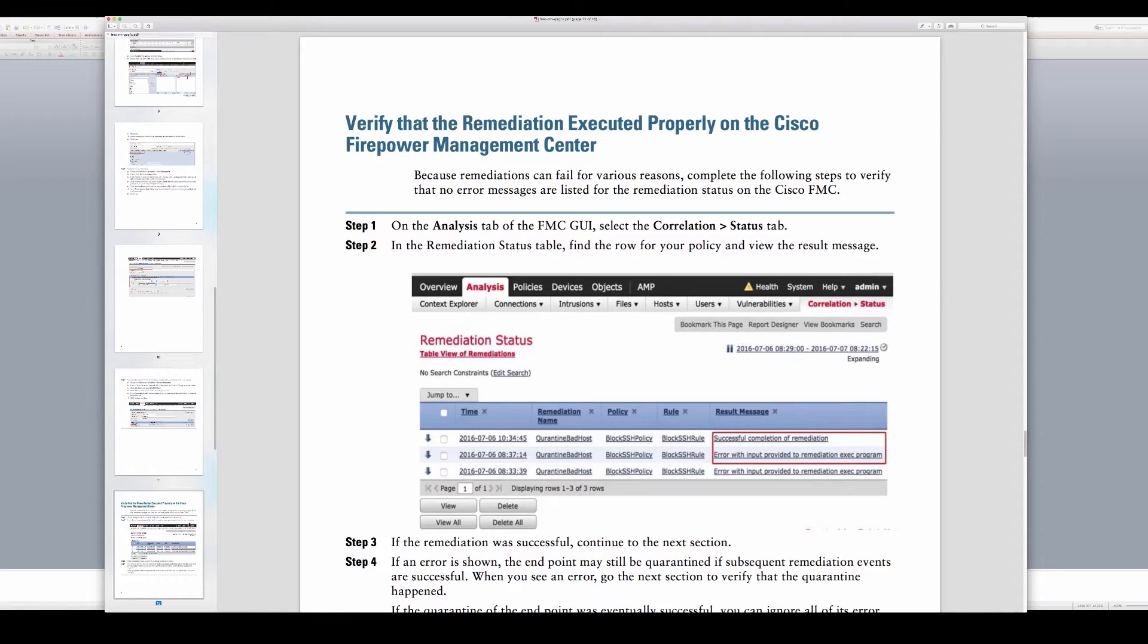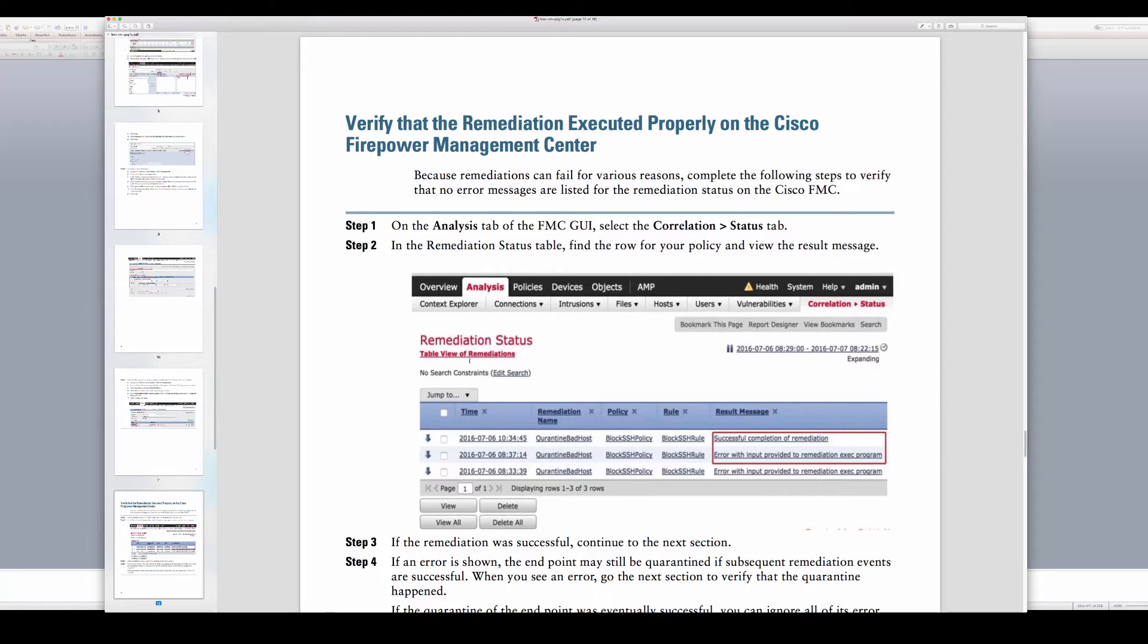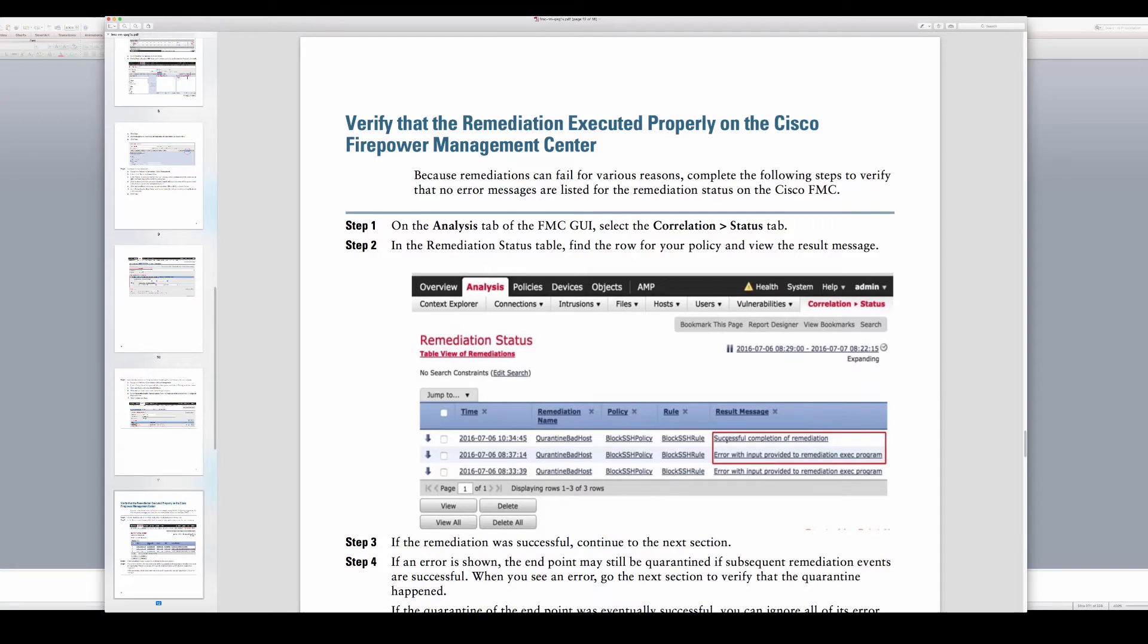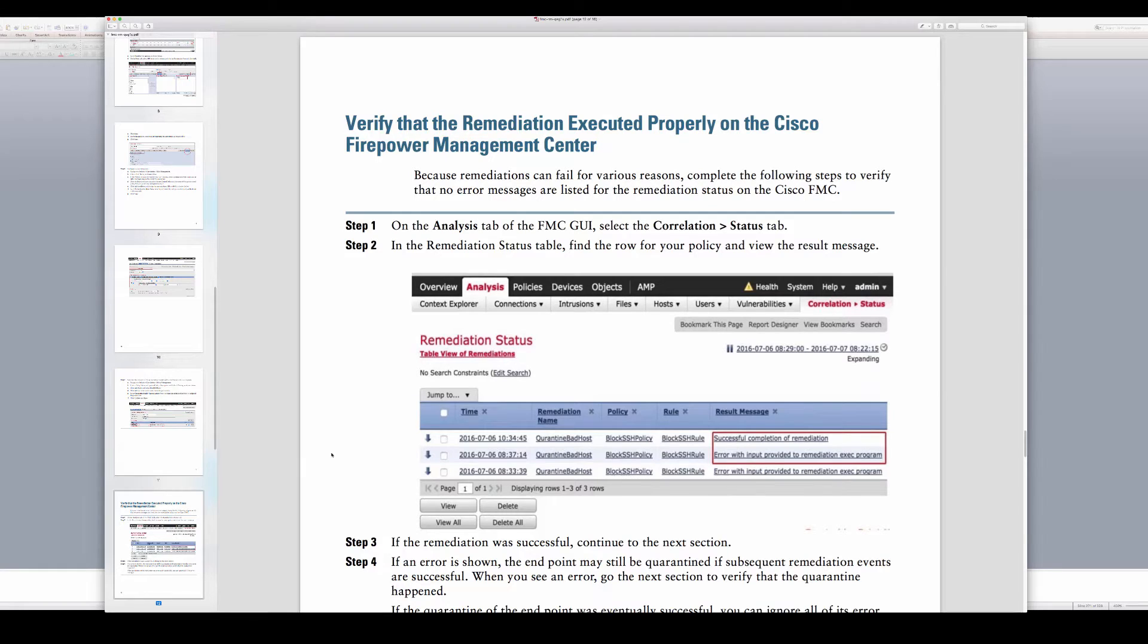In my case I am using a telnet rule and telnet protocol to block as a trigger. And here what I'll show you as well in the correlation status is when you have a successful remediation you will see that log, and then any other problems that you encounter during this remediation.